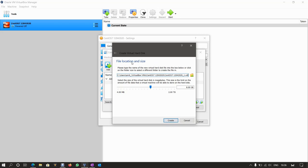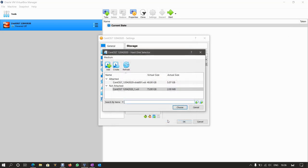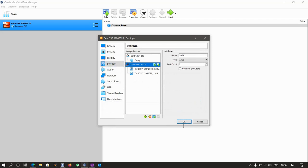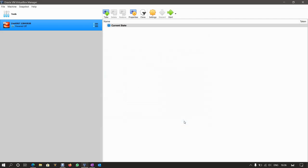I'm going to choose the file location size to be, well, the file location to be default. As for the size itself, I'm going to create a virtual disk file of let's say 75 gig. Because it's dynamically allocated, it won't allocate that amount of space all at once. So click on create. Then choose that and click on OK to continue. That's done.